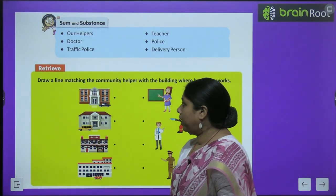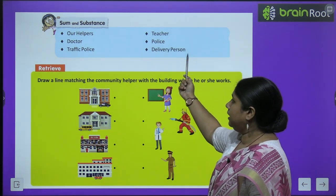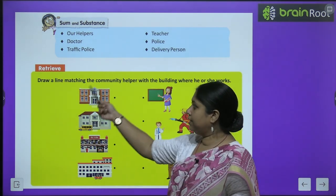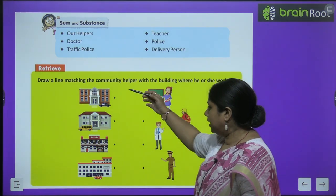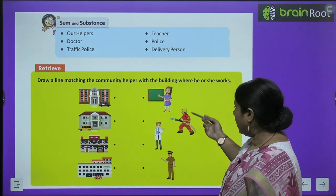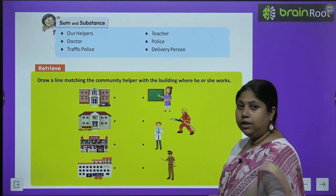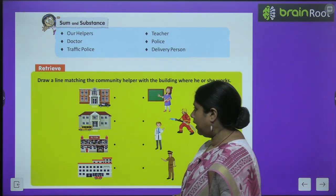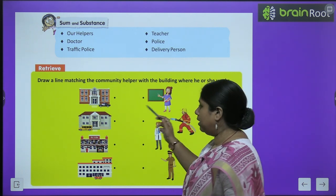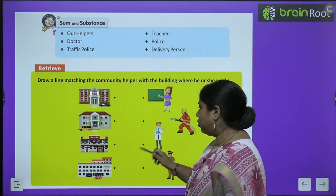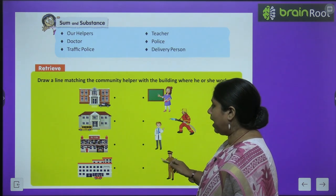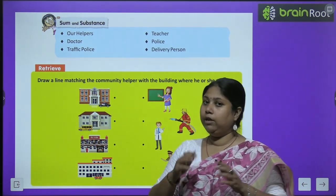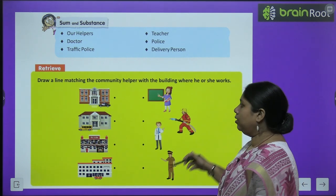In this chapter, we are going to study about different kinds of helpers like teacher, doctor, police, traffic police, and delivery person. Before we begin, there is a retry exercise you have to do. There are some pictures of buildings given here, and here are the pictures of different kinds of people. You have to match them accordingly. The teacher will be matched with the school, the doctor with the hospital, the police with the police station, and the fire brigade with the fire station. Toh yeh matching aap khud karenge.